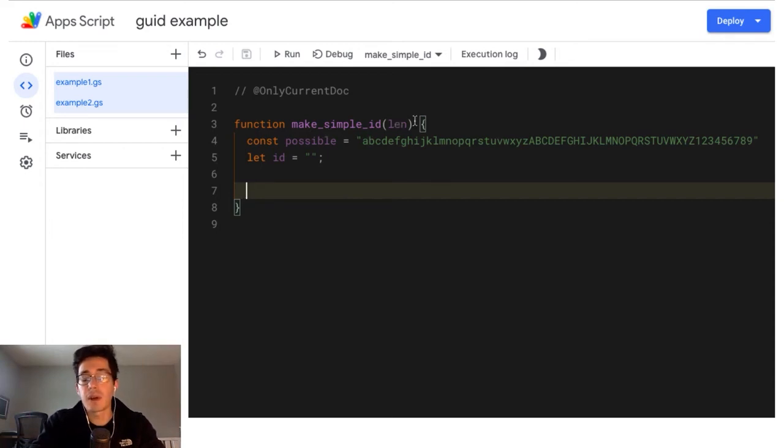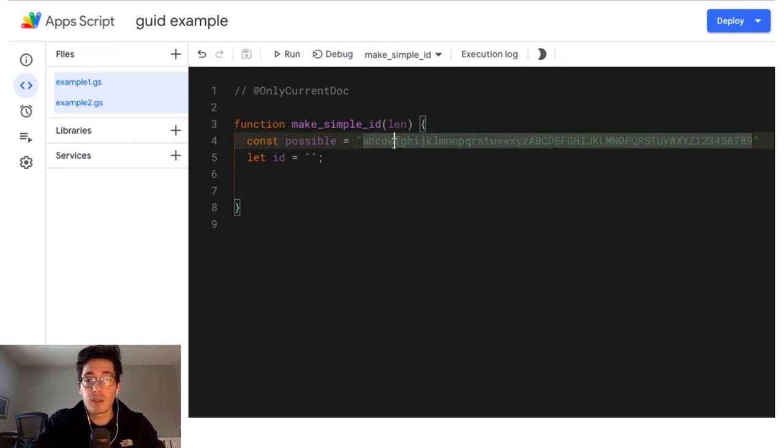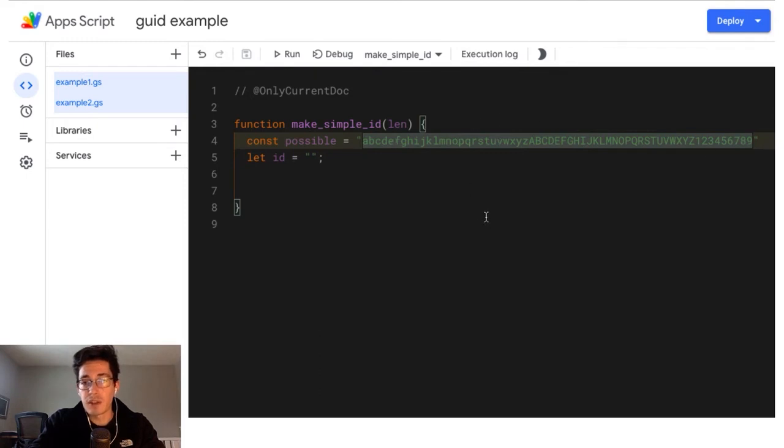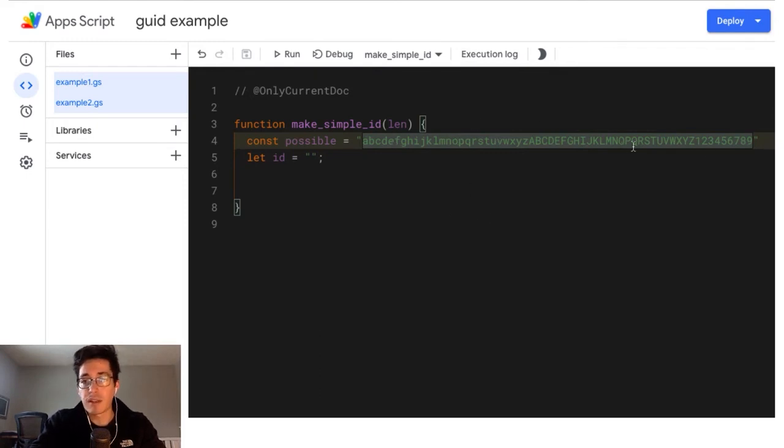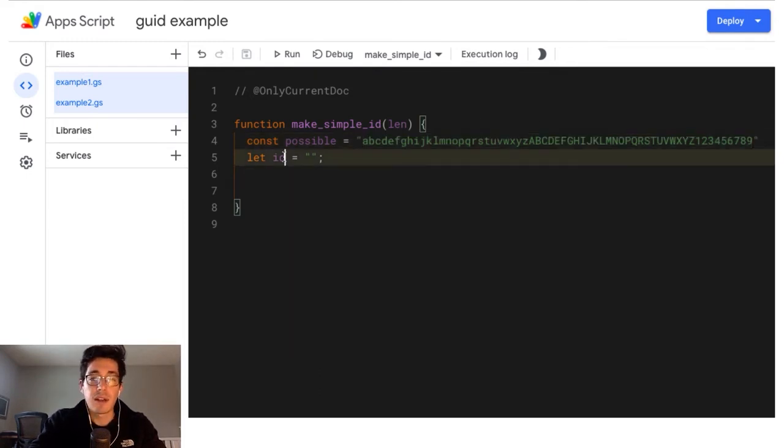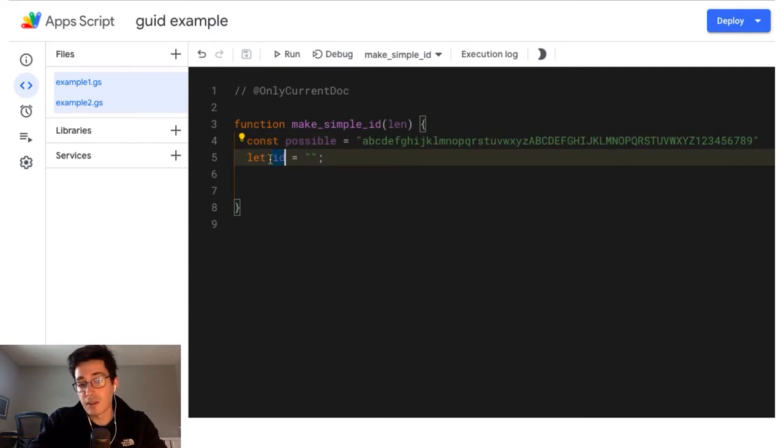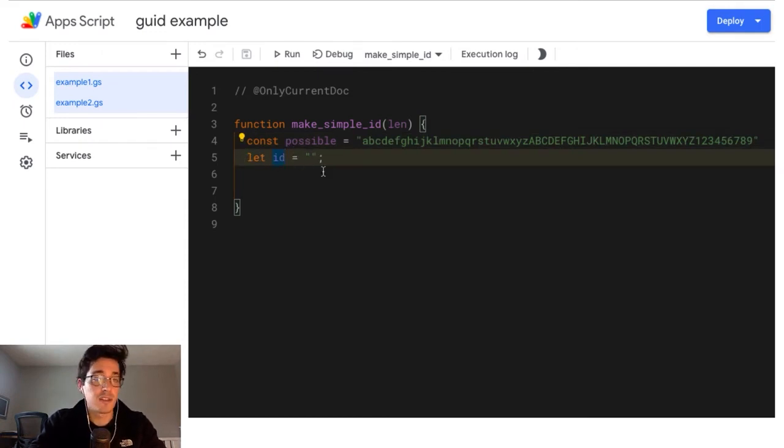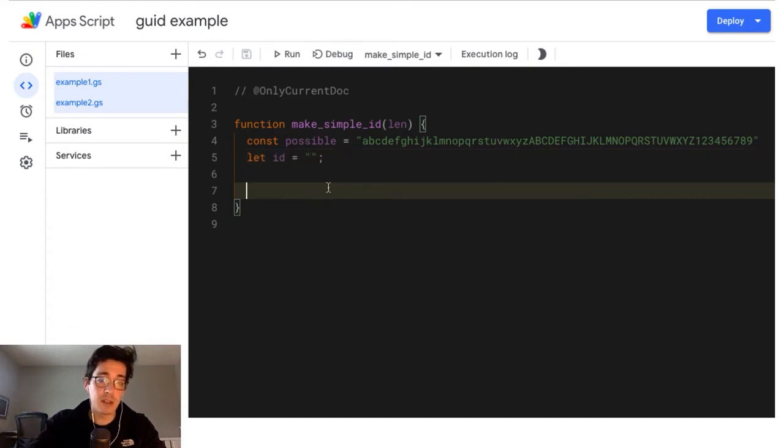And it takes a length. So how long is this ID going to be? I give it a range or a string of possible characters. And I use a string because it's just easy to type the alphabet and some numbers. And then I'm going to initialize an ID that's just an empty string so that we can mess with it later.